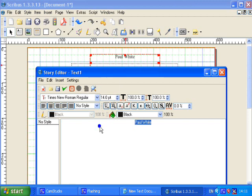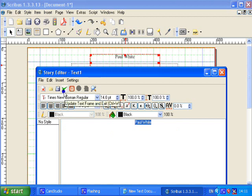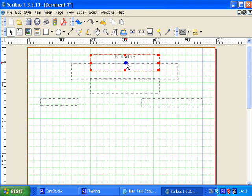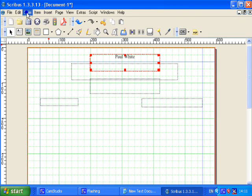So any text that you want to enter into a frame you use this text editor. This is the save and close button. So if we click this tick, the Story Editor closes and the text is saved.